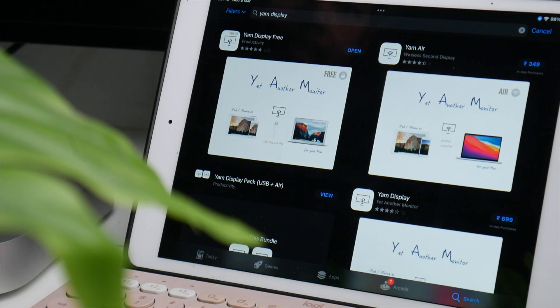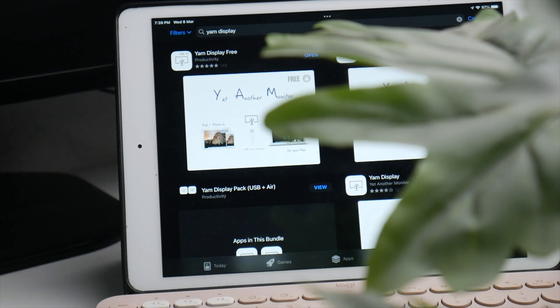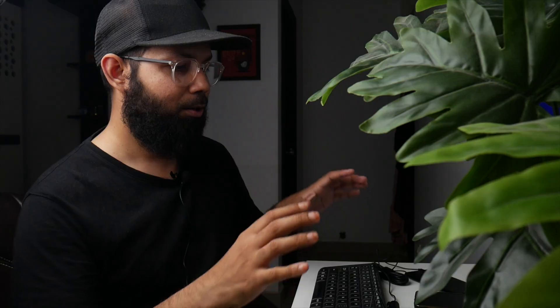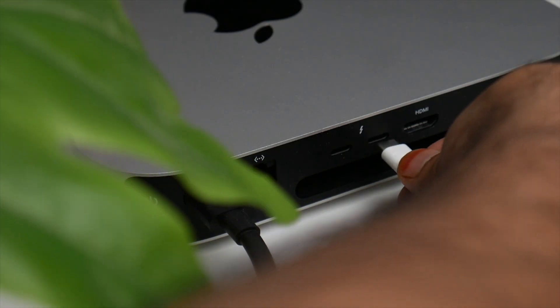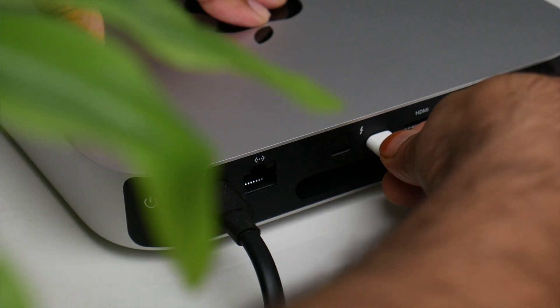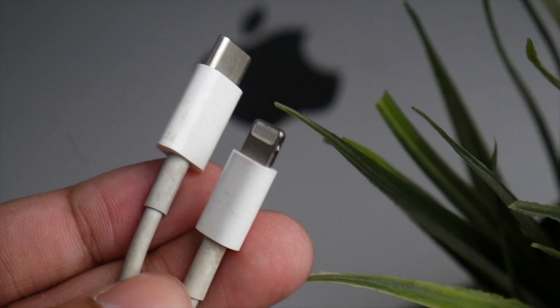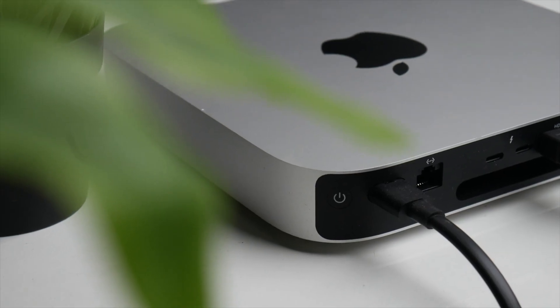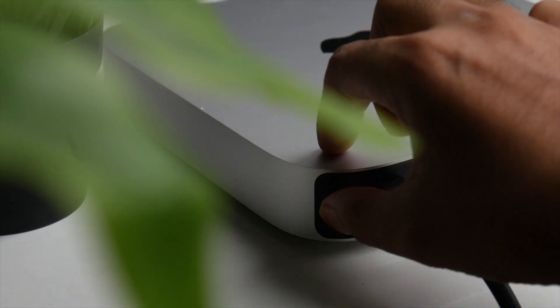In the iPad, download the Yam Display software from the App Store. Once it's done, open the iPad, open that Yam Display, and connect the iPad with the Mac Mini. In order to connect the iPad to the Mac Mini, just use the wire that is provided in the box along with the charger. Use that cord, connect it to the Mac Mini. Once it's connected, turn on the computer and wait for five to ten seconds.